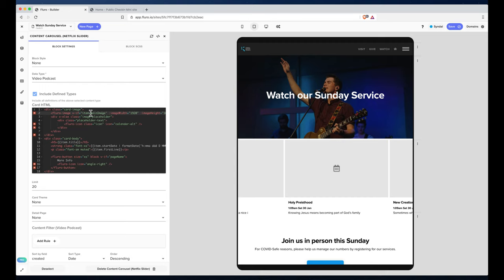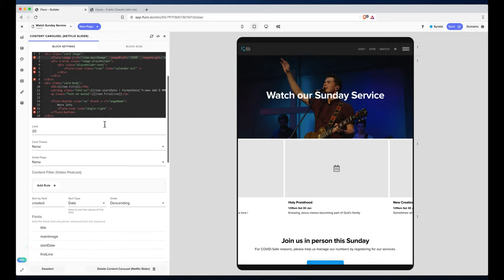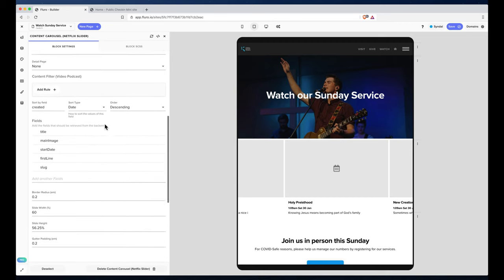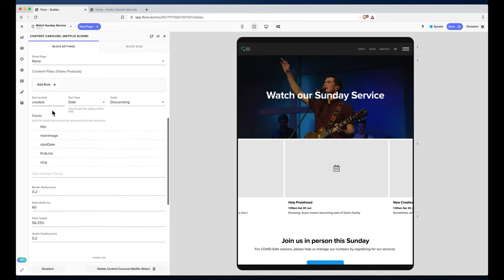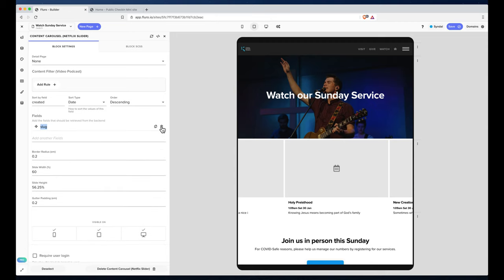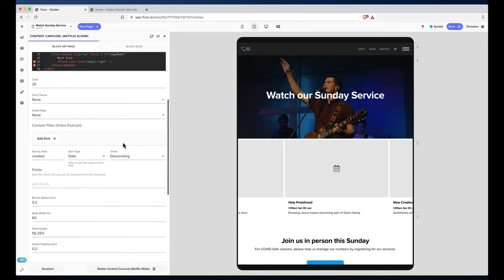This is loading the item main image, which is a field that is on an event but not on our video podcast. So I'm just going to come down here and change a few settings. I'm going to get rid of the fields here. If we don't specify any fields, then this should load all the fields.